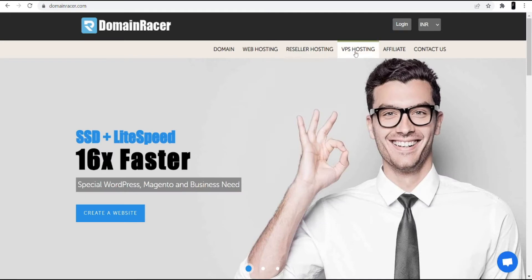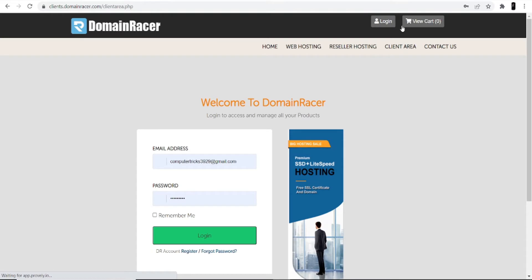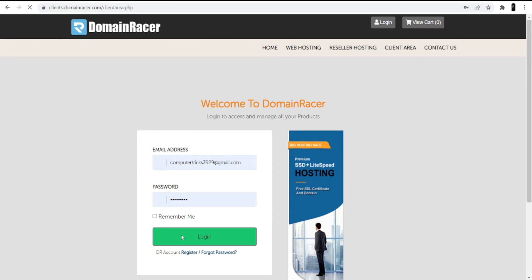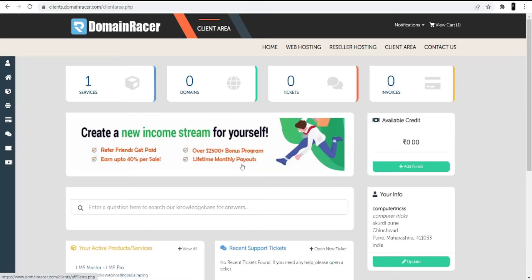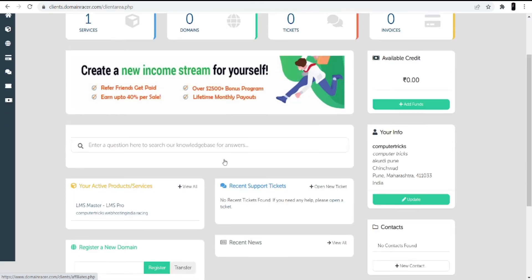At the top you can see the login option — click into this login option. Now you have your credentials to log in. These are the same credentials you created at the time of signing up the account with DomainRacer. Use the same credentials to log into the account, and once you log in, you will see the services and products you have gotten from them.